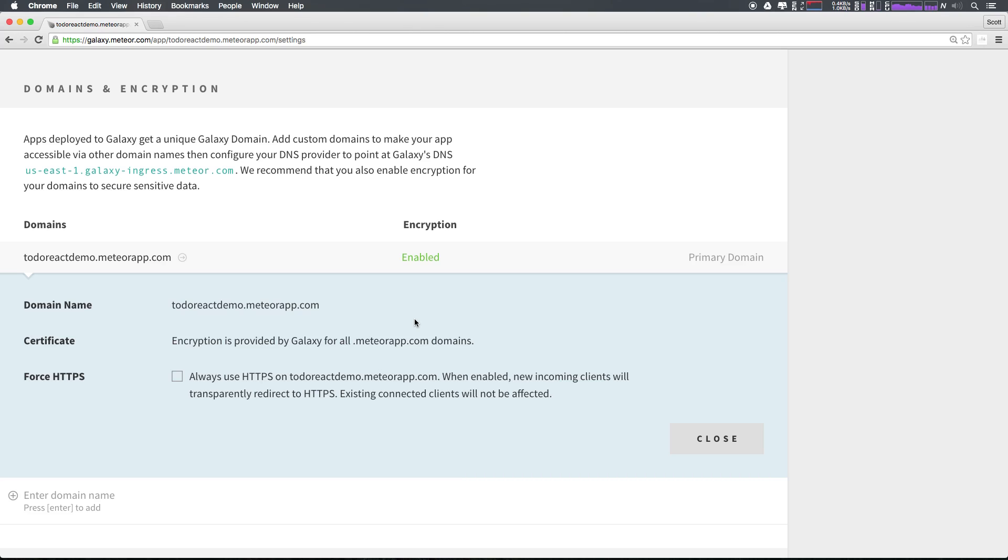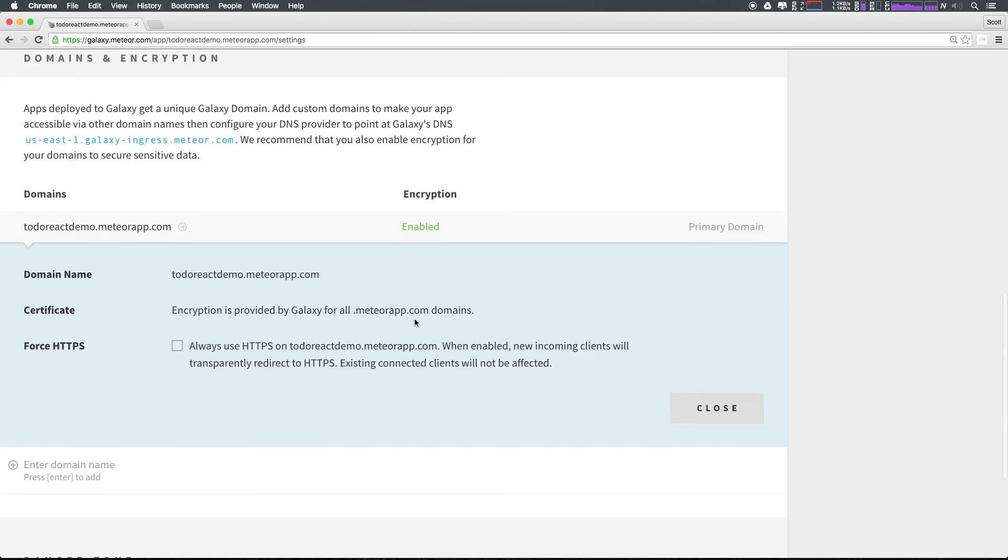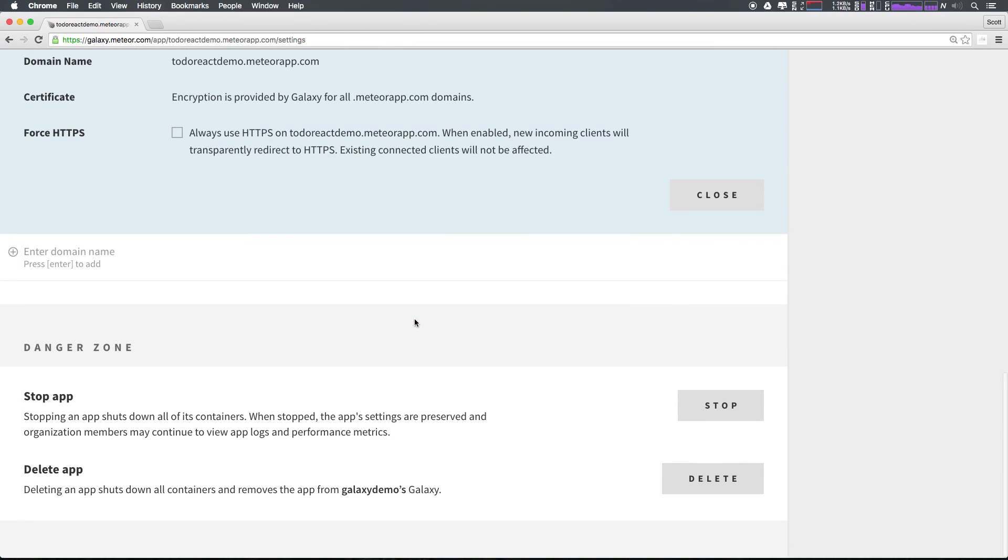Now if we need to stop or delete our application, we just head down here to the danger zone, where we can simply stop or delete our application. Deleting an application will shut down all the containers and will remove it from Galaxy entirely.